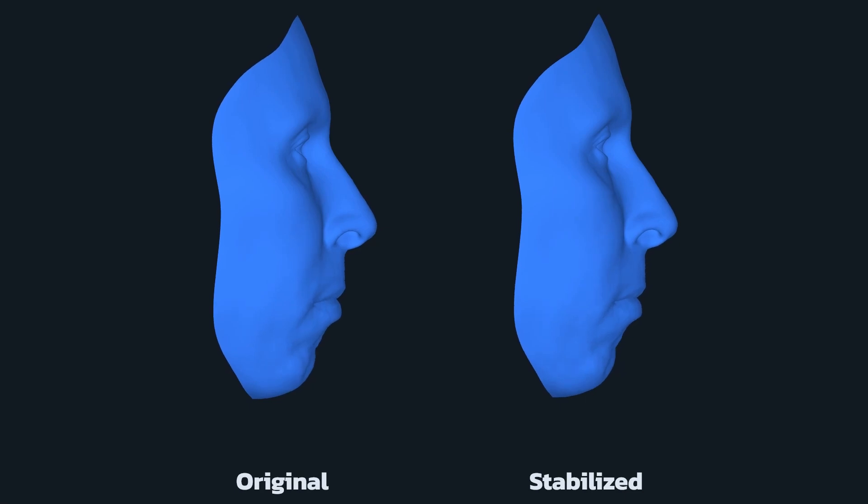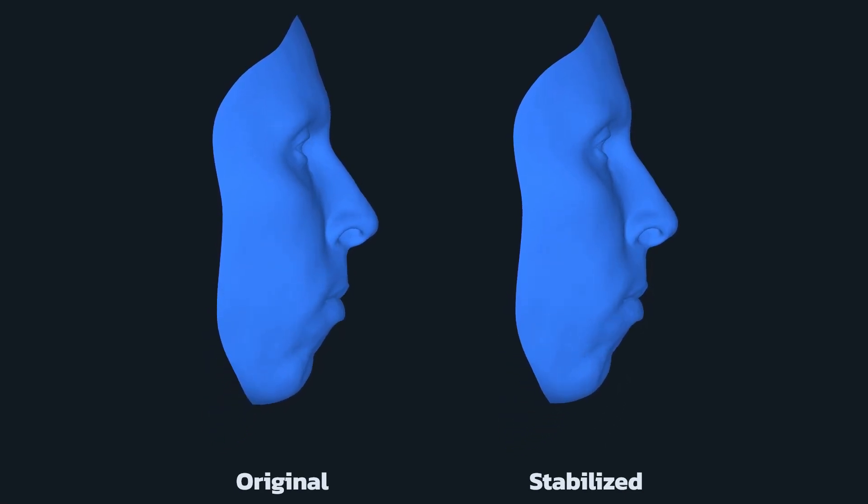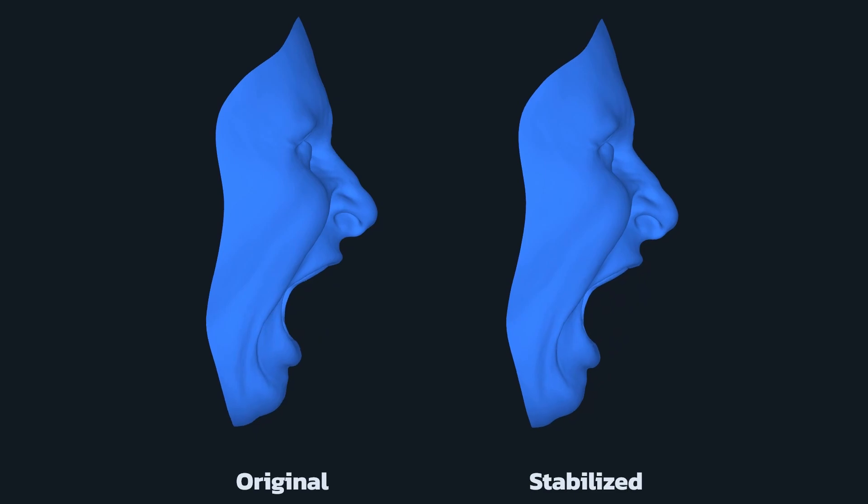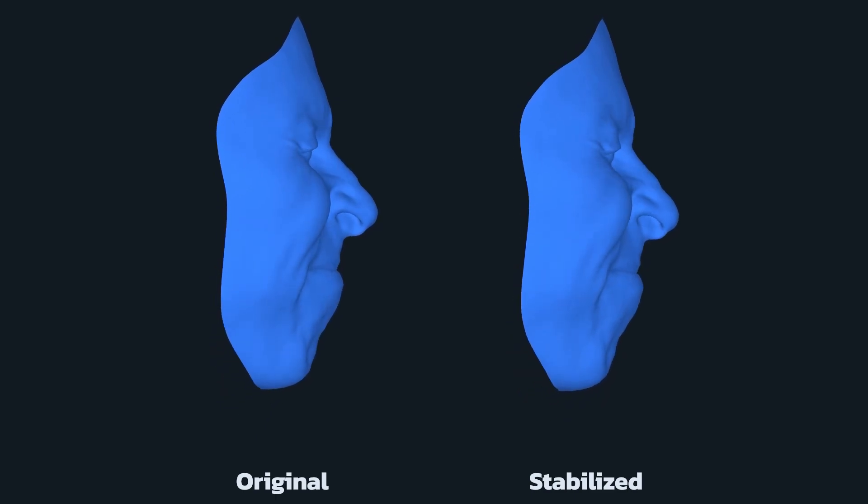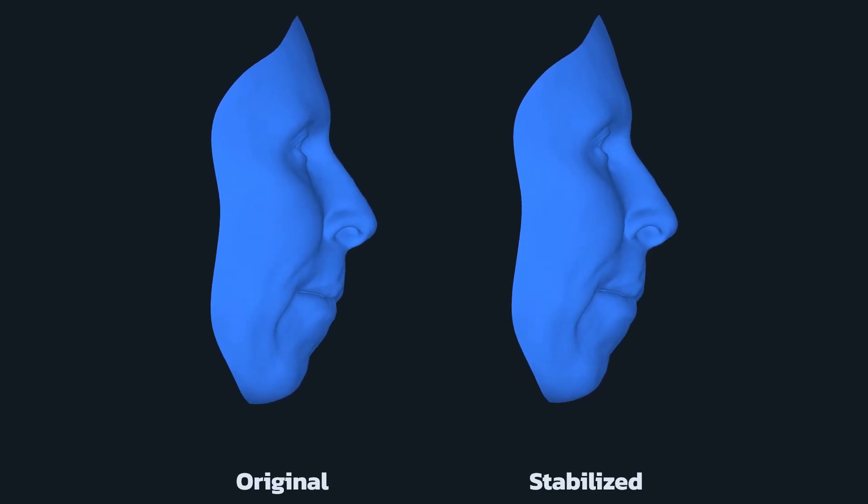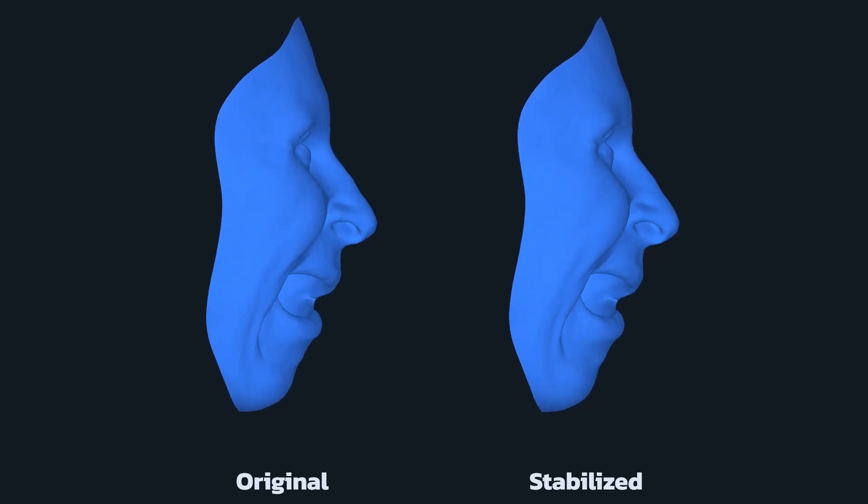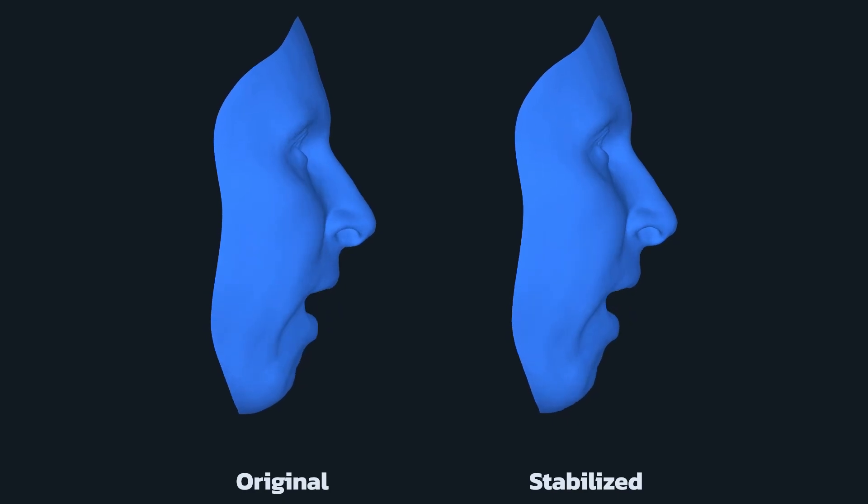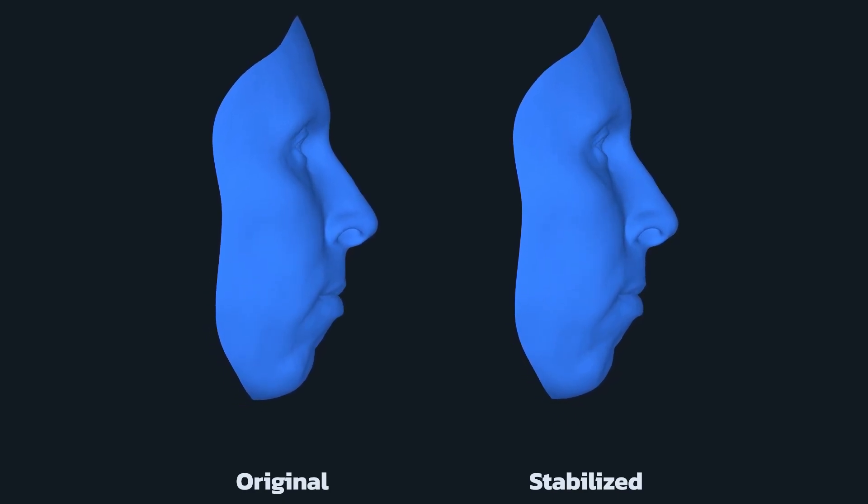The next step is called Guidable Head Stabilization. The HMC doesn't always sit stable on the actor's head. Due to the head motions the cameras and the helmet may shake leading to a badly stabilized mesh sequence. The Guidable Head Stabilization node uses a set of stabilized facial expressions from the photogrammetry rig as training data to understand how to stabilize any unseen frame.